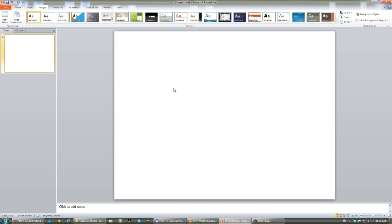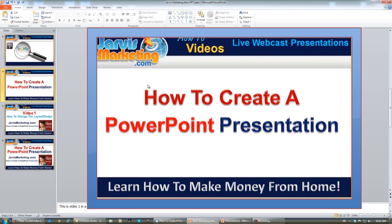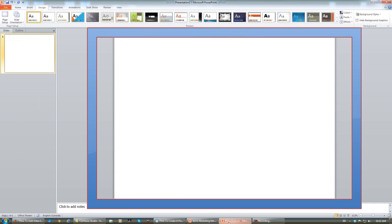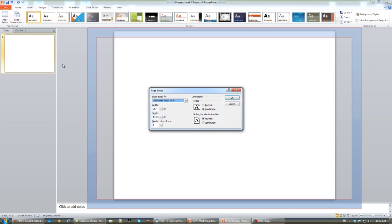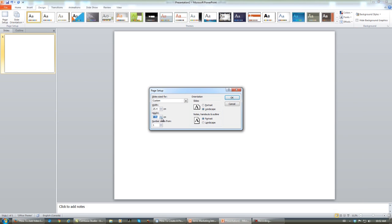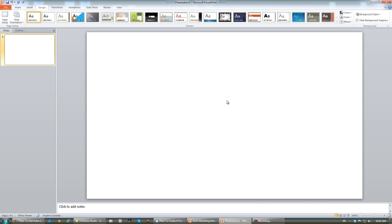And you want to change the size here so it's more widescreen. As you can see, this is wider than this. So click Page Setup again and change this to 15. Now we have a widescreen presentation.